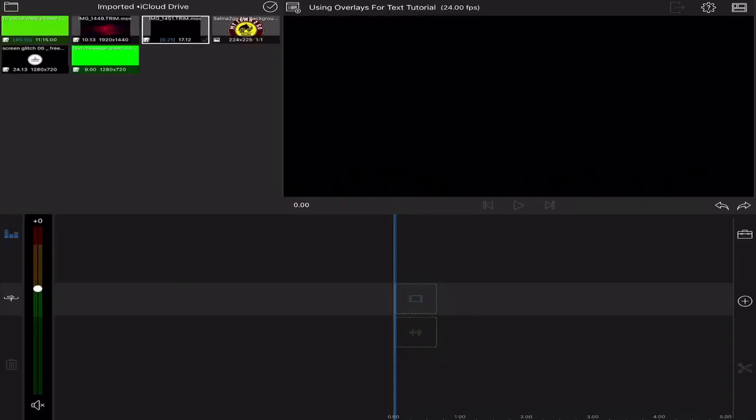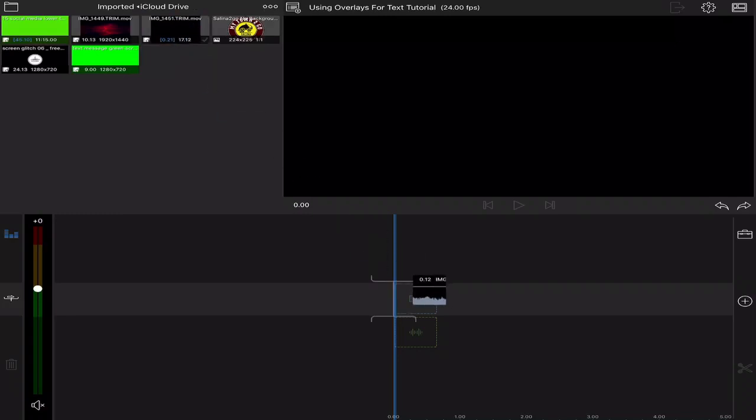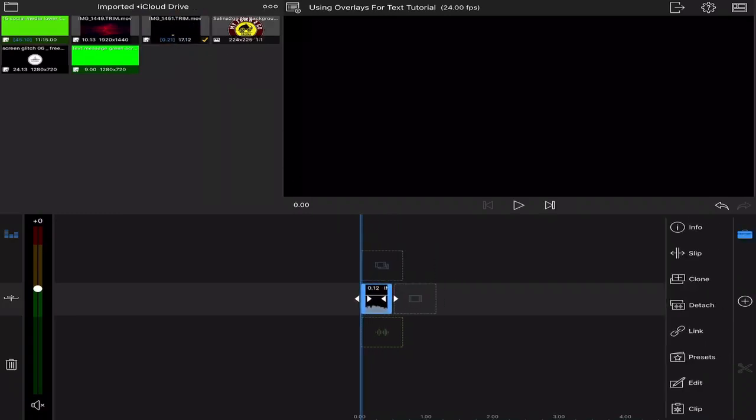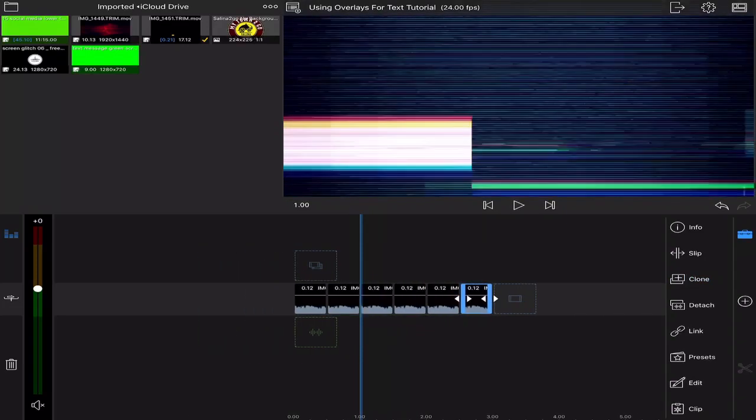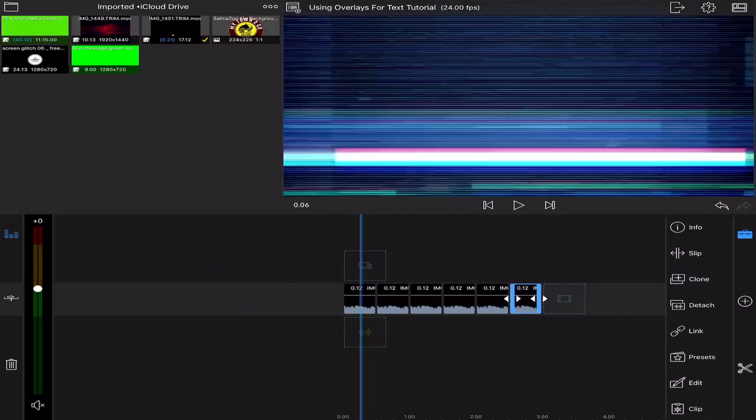This is how you text mask in LumaFusion. First, drag your footage down to the first track that you want to use to fill your text with. I'm going to clone mine so it loops.